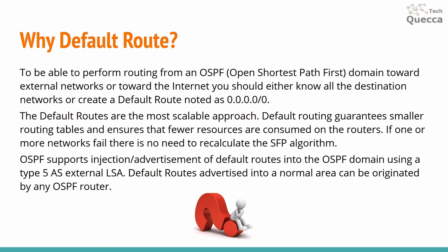The default routes are the most scalable approach. Default routing guarantees a smaller routing table and ensures that fewer resources are consumed on the routers. If one or more networks fail there is no need to recalculate the SPF algorithm.